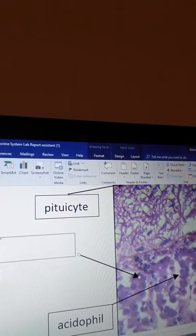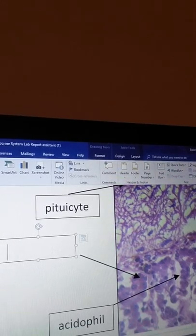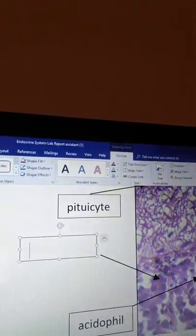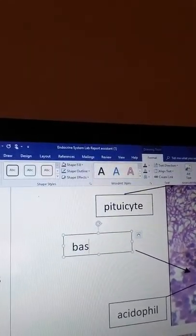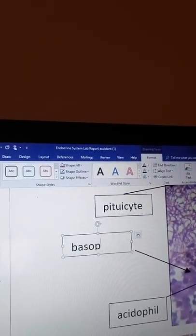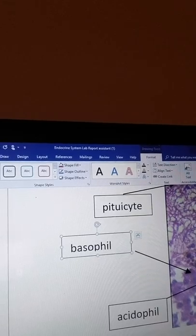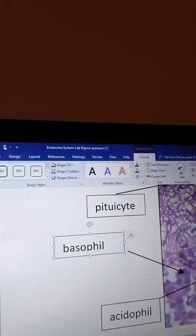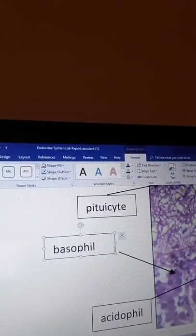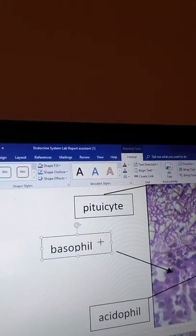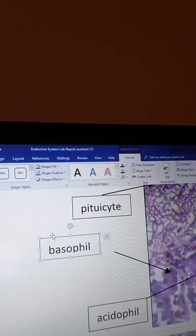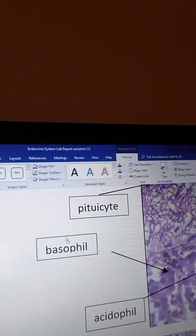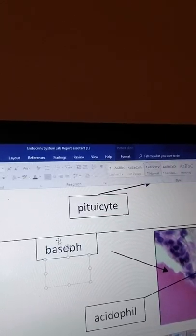And again go to Insert, Text Box, draw my box, type in basophil, and go ahead and minimize it just a little bit. Move it closer to my arrow.